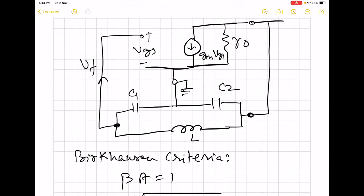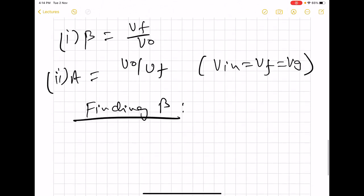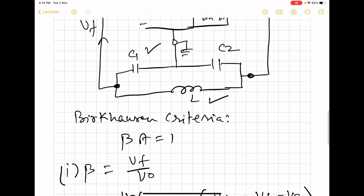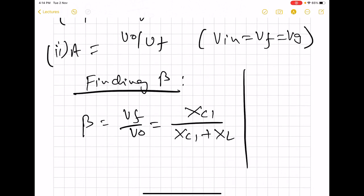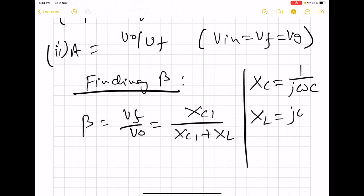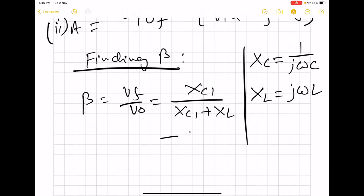For beta, voltage division is taking place between L and C1. We can directly write beta as VF over VO, which equals the reactance of C1 divided by the reactance of C1 plus the reactance of the inductor: XC1 divided by (XC1 + XL). Here, by X we mean the reactance expression where j is factored out — so keep in mind that X is inherently an imaginary element. We have now written the expression for beta.